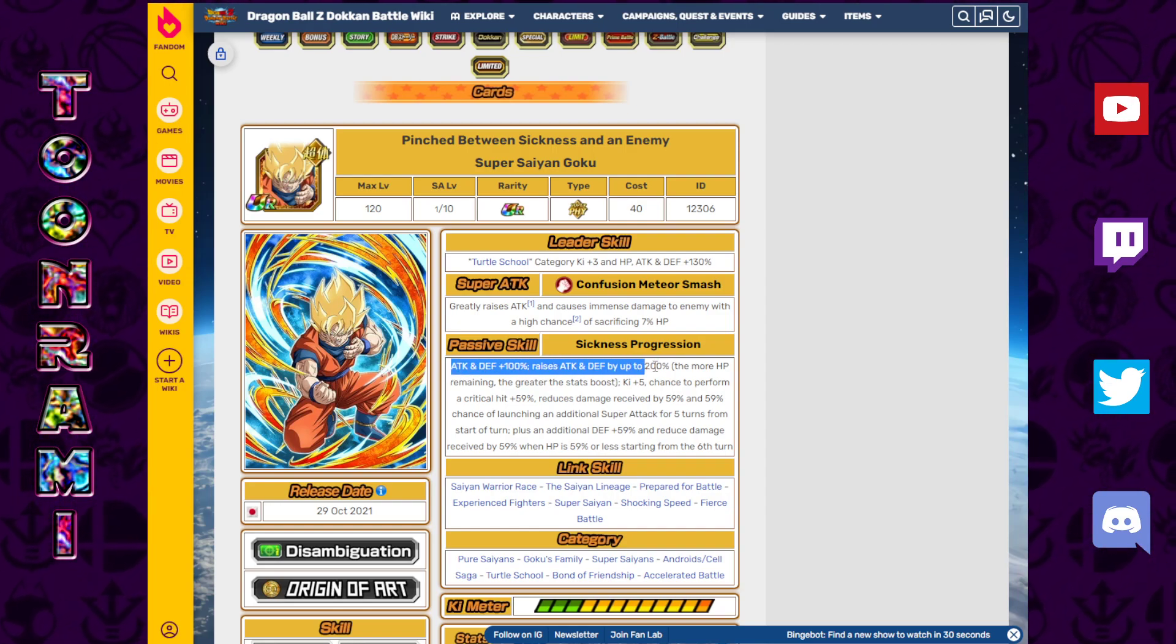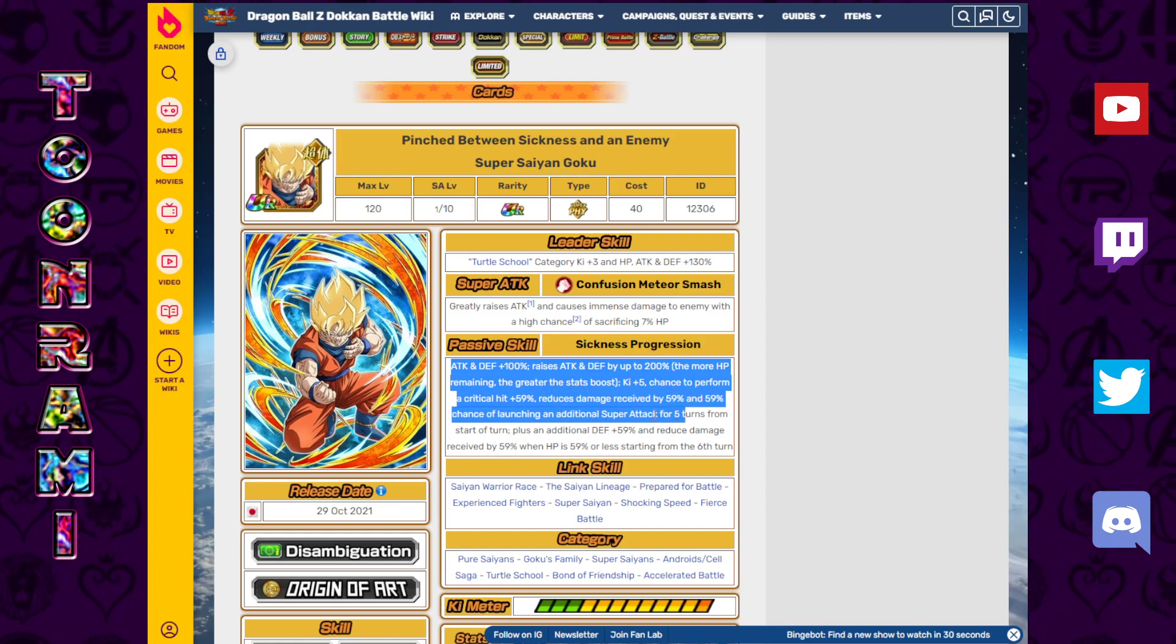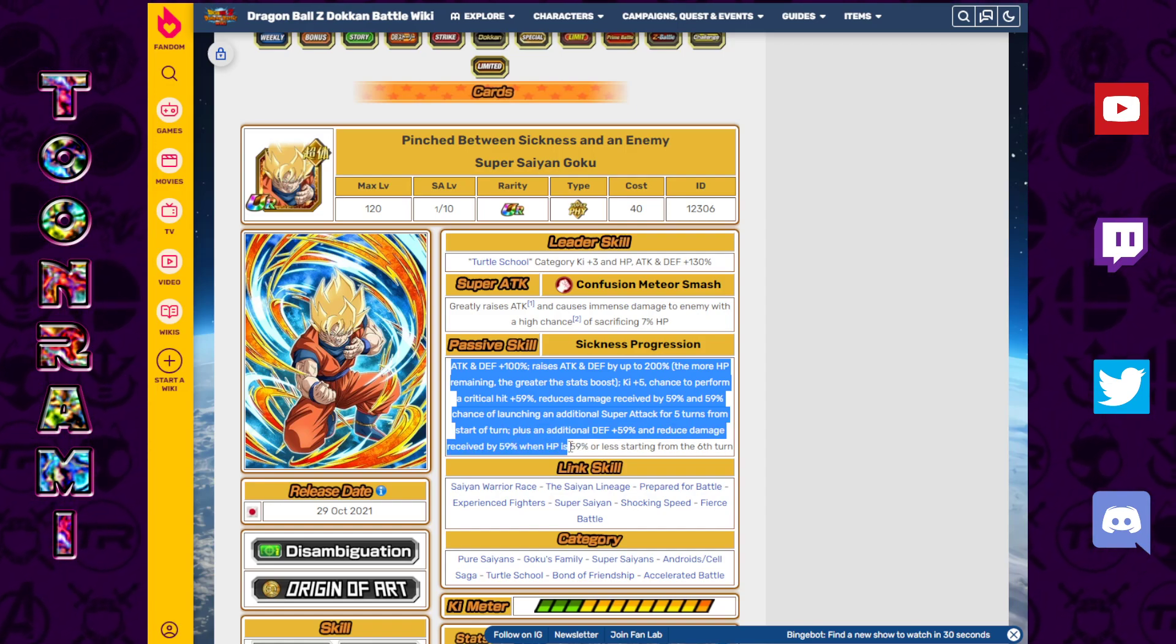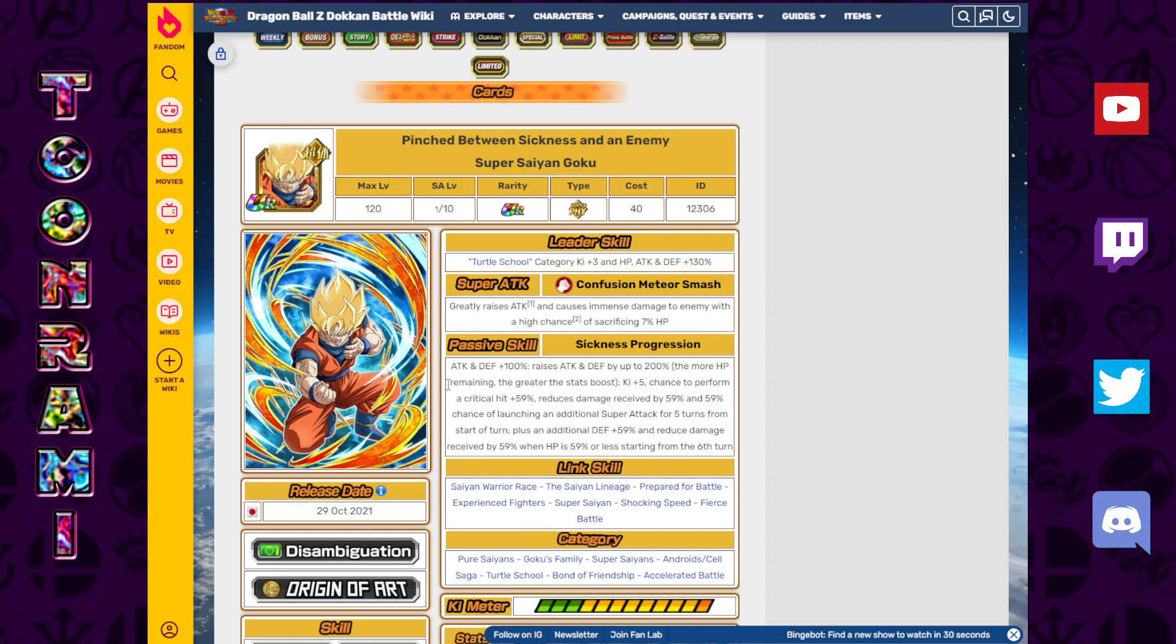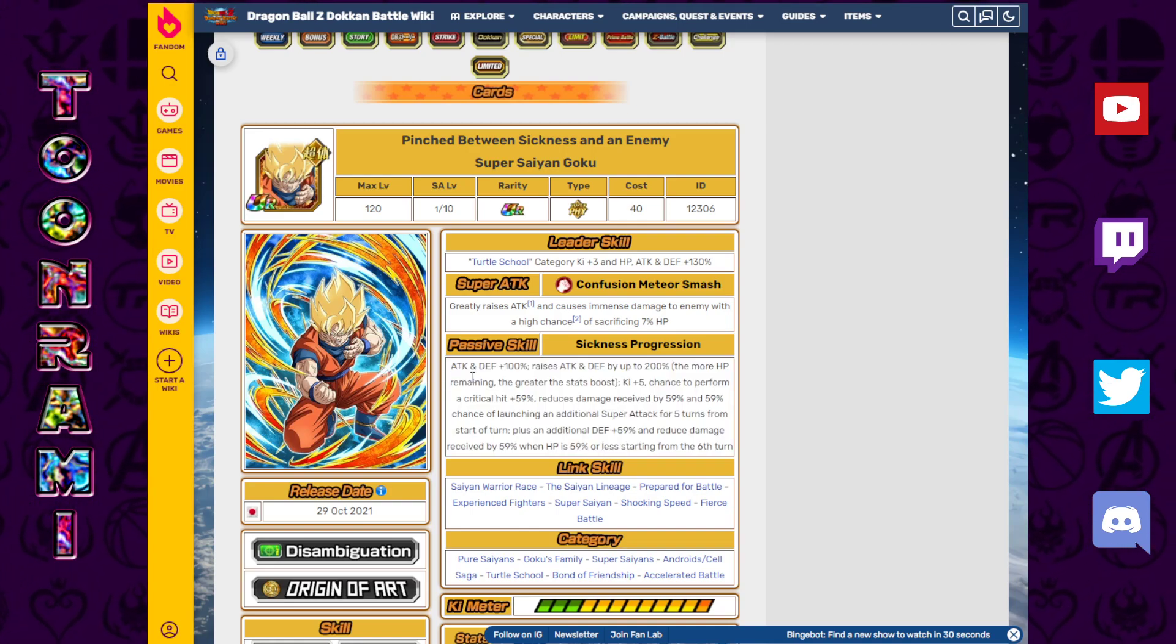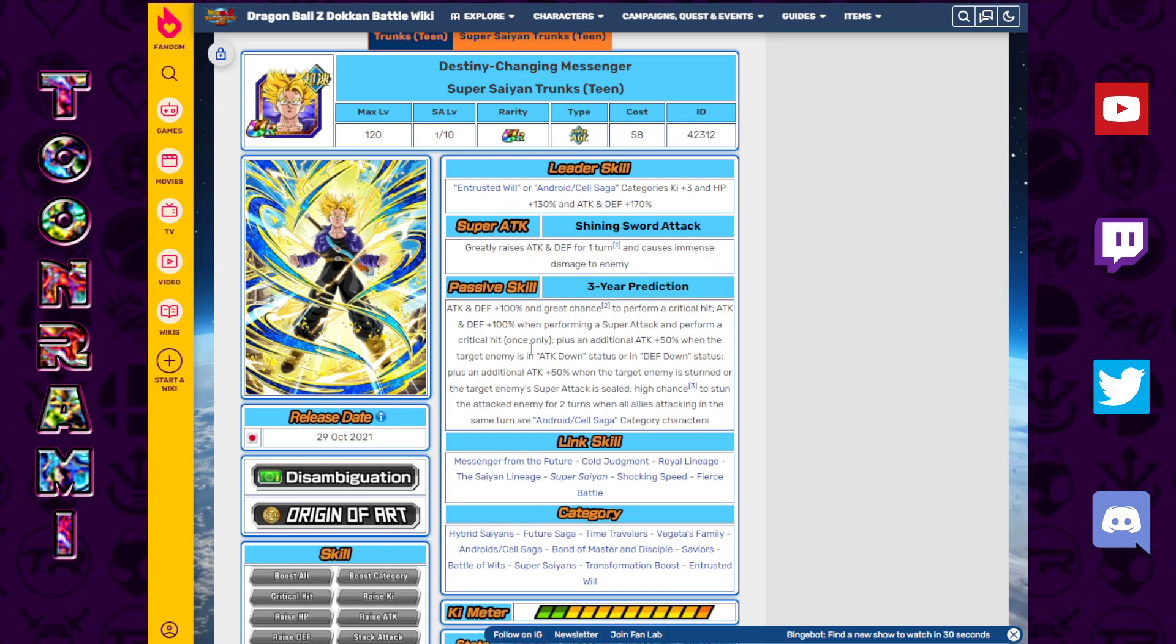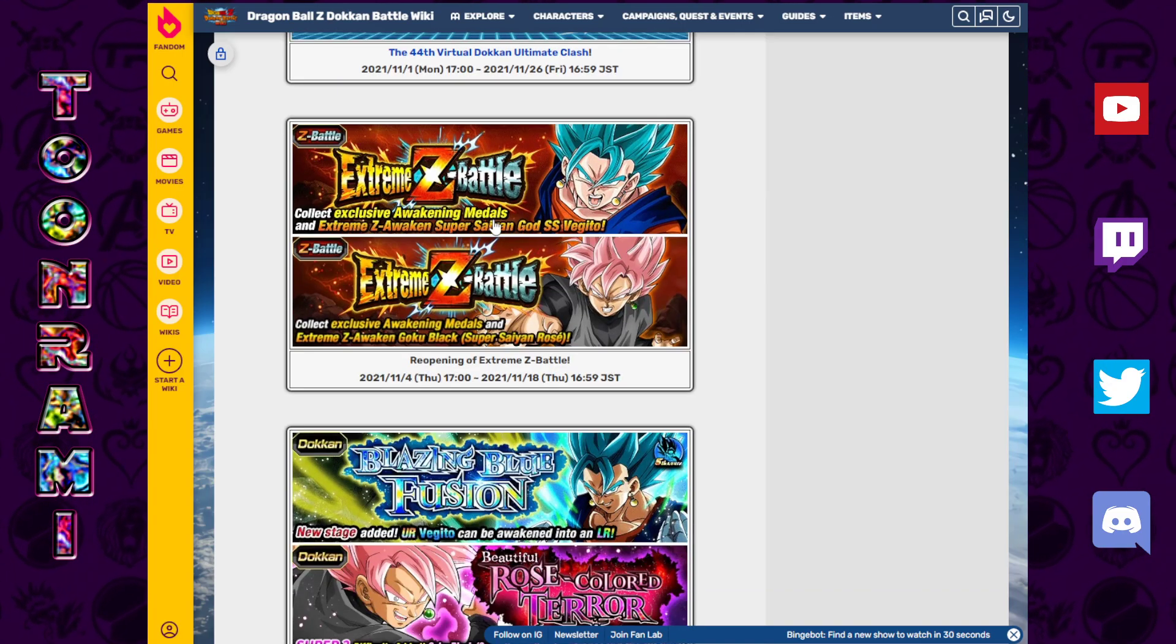Attack and defense plus 100. Raises attack and defense by up to 200%, the more HP remaining, the greater the stat boost. Ki plus five, chance to perform a critical hit plus 59%, reduces damage received by 59%, and 59% chance of launching an additional super attack for five turns from the start of the turn. Plus an additional defense plus 59% and reduces damage received by 59% when HP is 59% or less starting from the sixth turn. This guy basically won't go down quietly. This scene is what I'm more excited for on this banner.